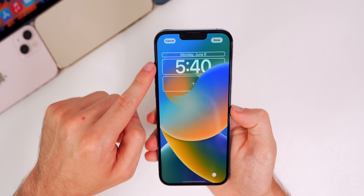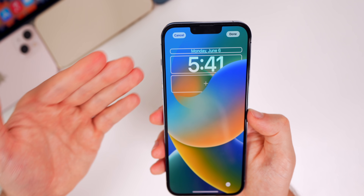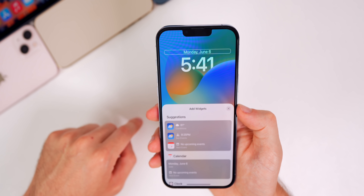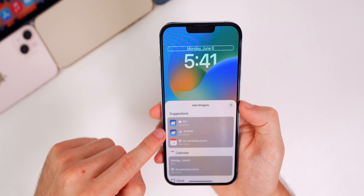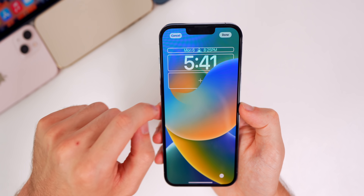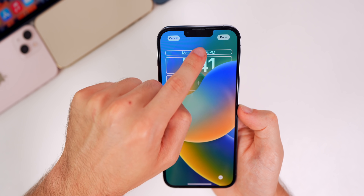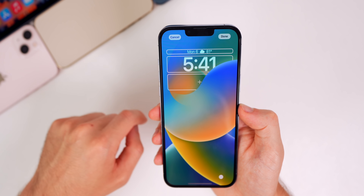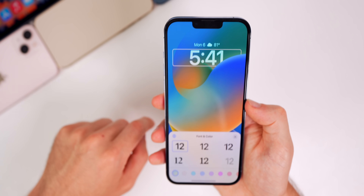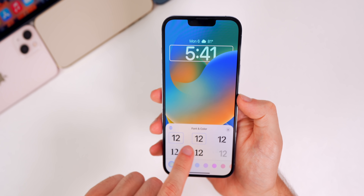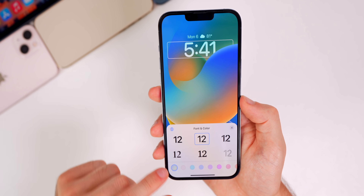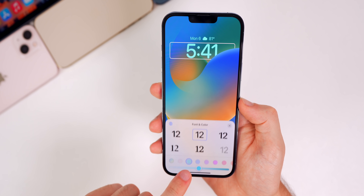If I tap on Collections, we get the option to add different widgets to our lock screen, similar to what you can do on Apple Watch. If I didn't want the date up top, I can tap on it and add something else, like weather, which shows the sunset time. We can also change the font for the time — there are different options. We can change the color too; it's set on a gradient that pulls in the dominant colors from the background, or you can choose a specific color and change the opacity.